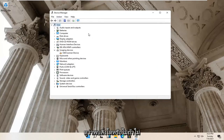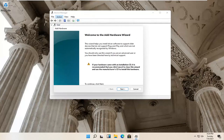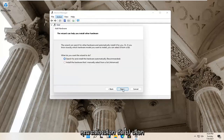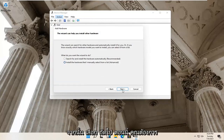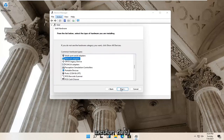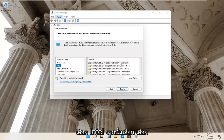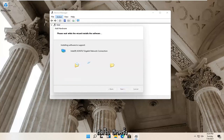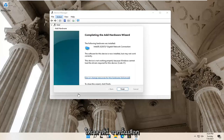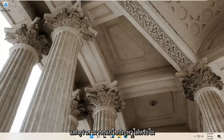See if it finds anything. If not, select Action again and then select Add Legacy Hardware. Select Next. Select Install the hardware that I manually select from a list, then select Next. Now you want to locate Network Adapters and select Next. Select Intel, then select Next, and select Next again. Give it a moment, then select Finish. Close out of here, restart your computer, and see if that has resolved the problem.